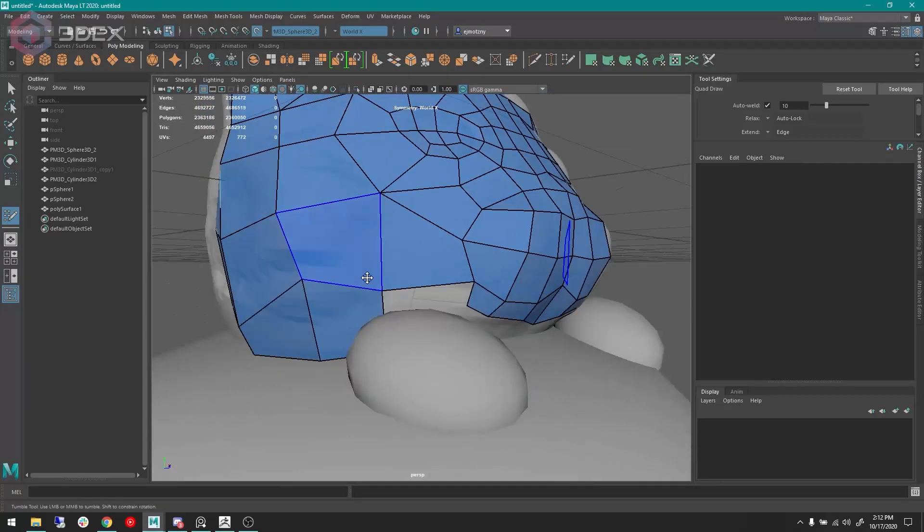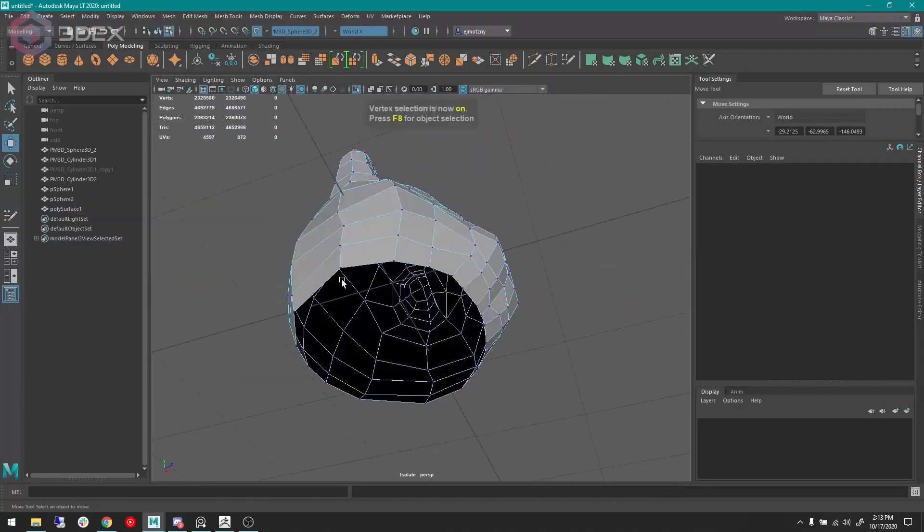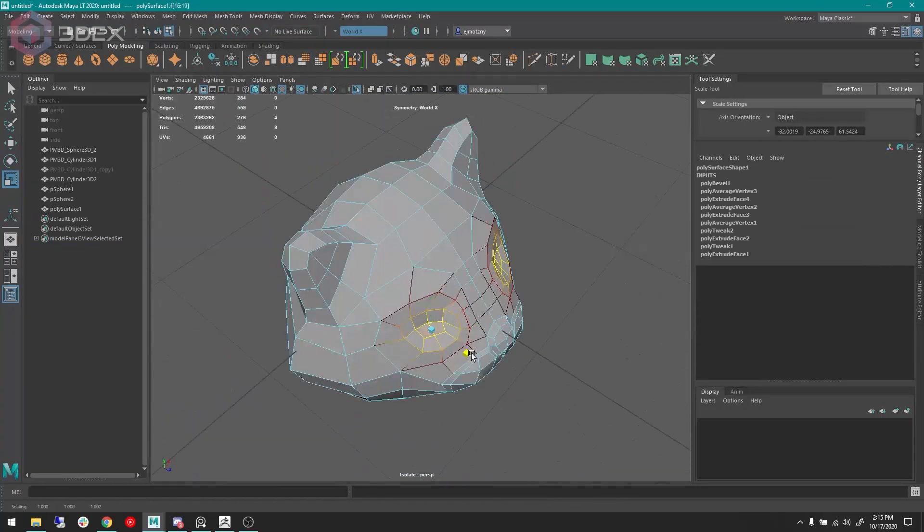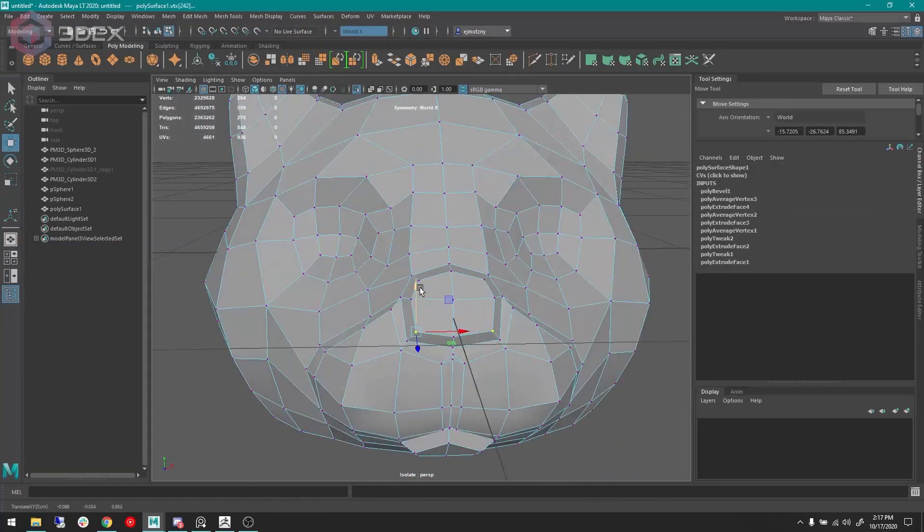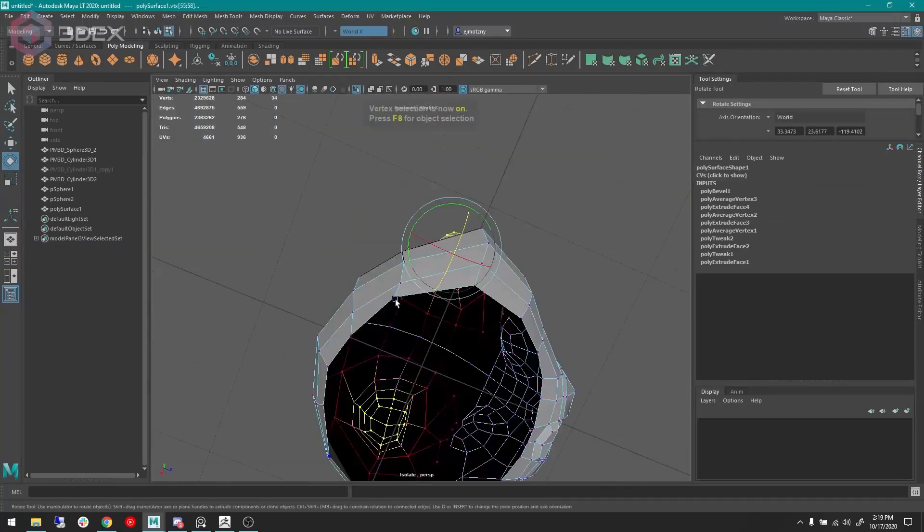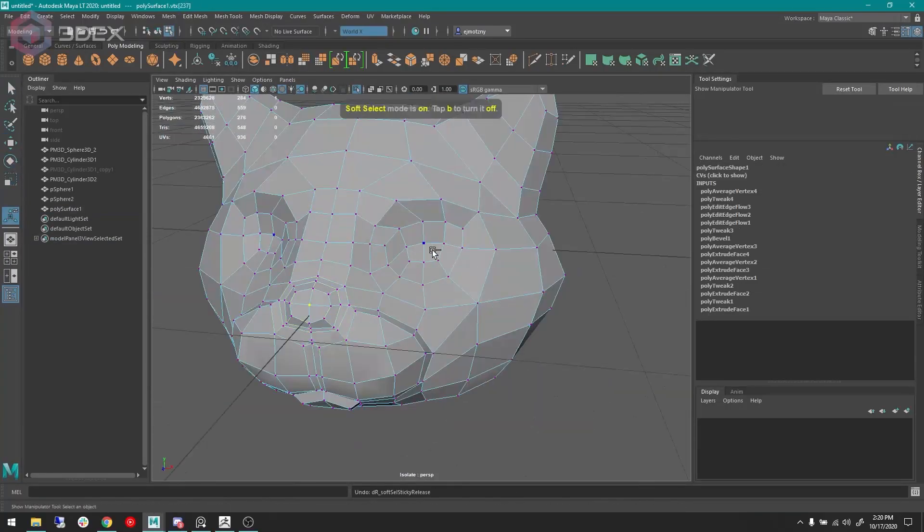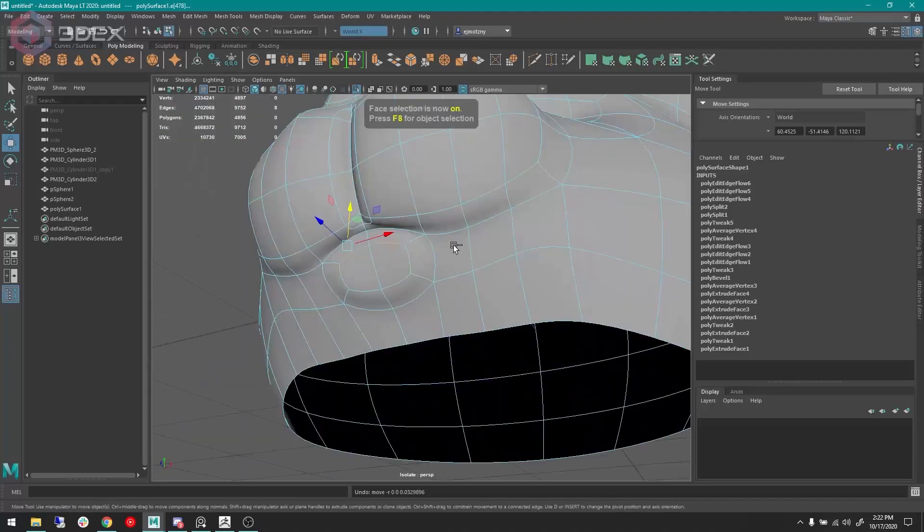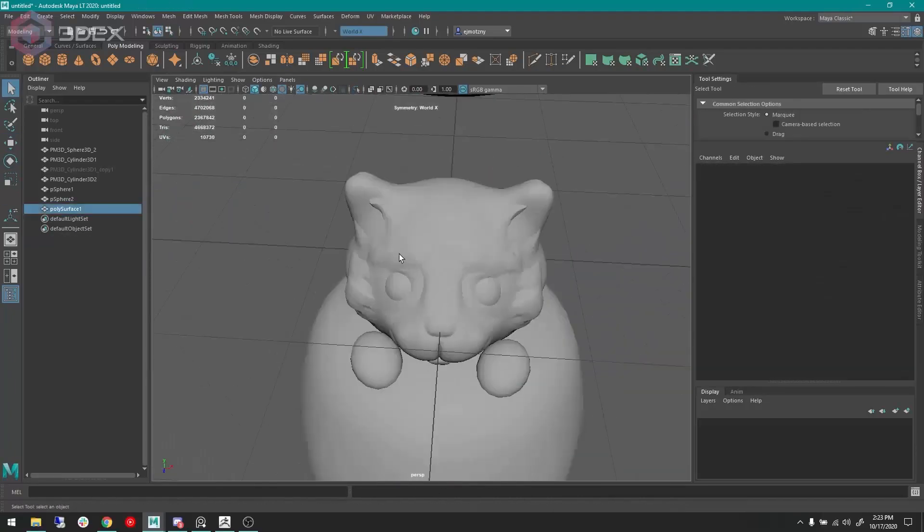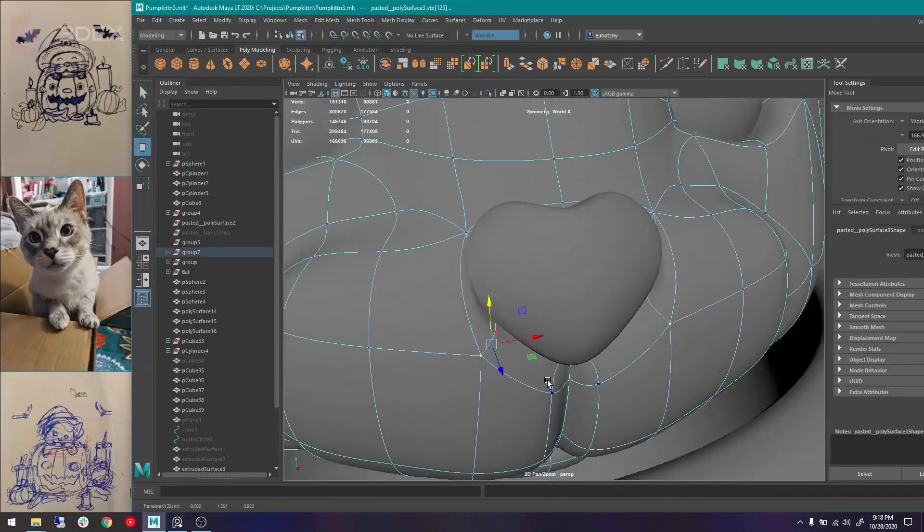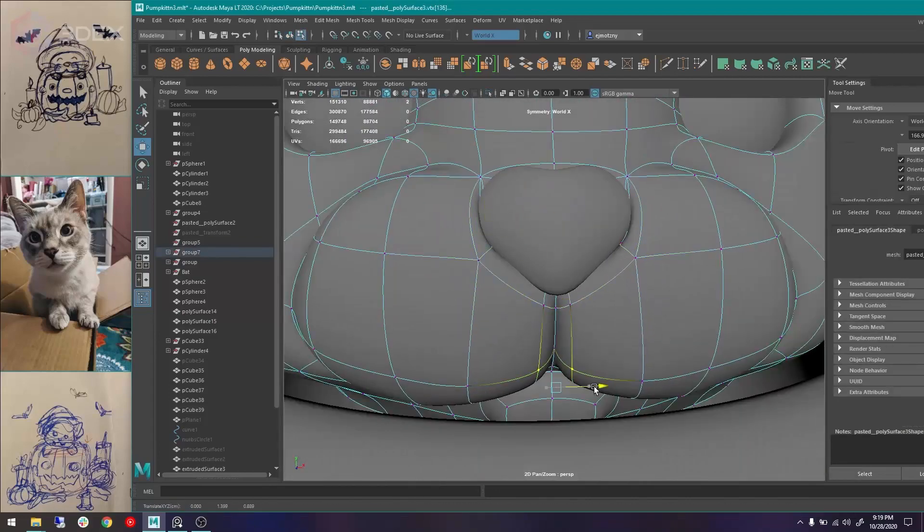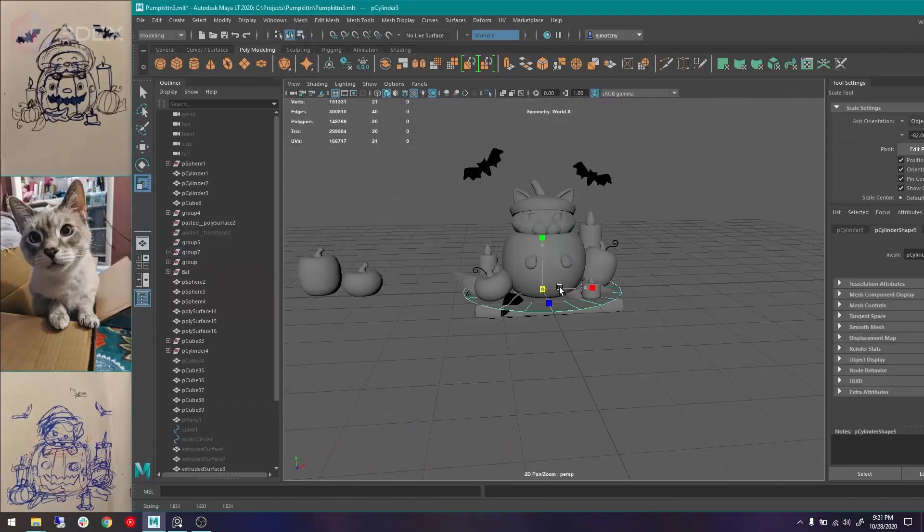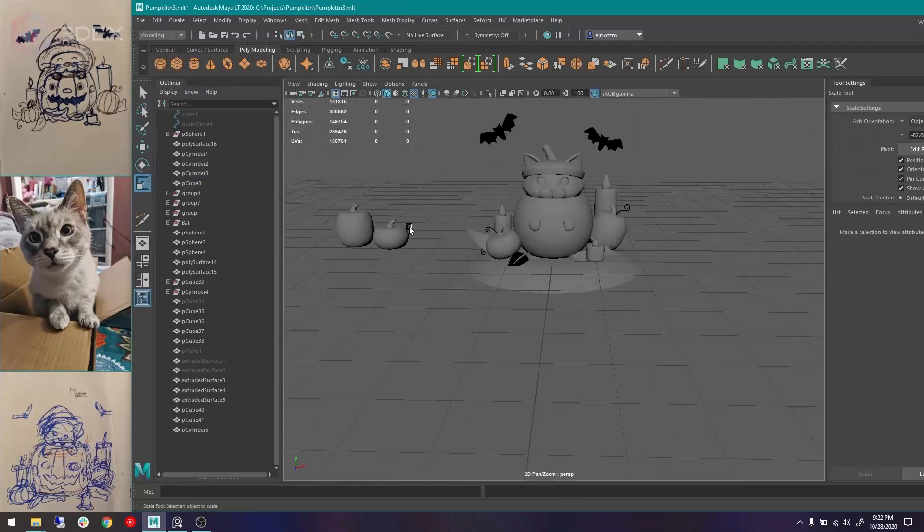I use a lot of Quad Draw and Make Live in my process. And here I'm just kind of forming out more of that shape. And I'm realizing that I need a reference, so I added my cat. That's Blue, my cat. I put him in a box for you and took a photo.